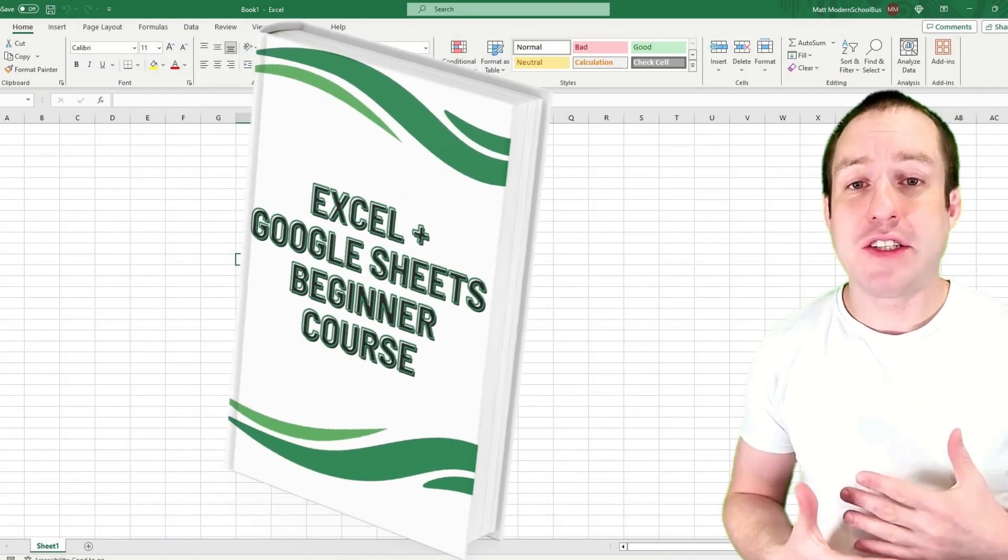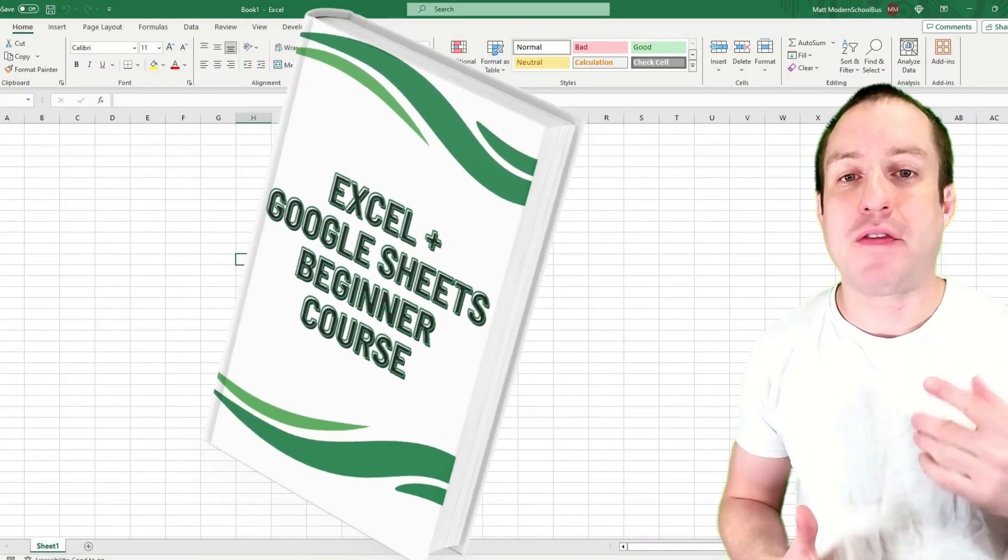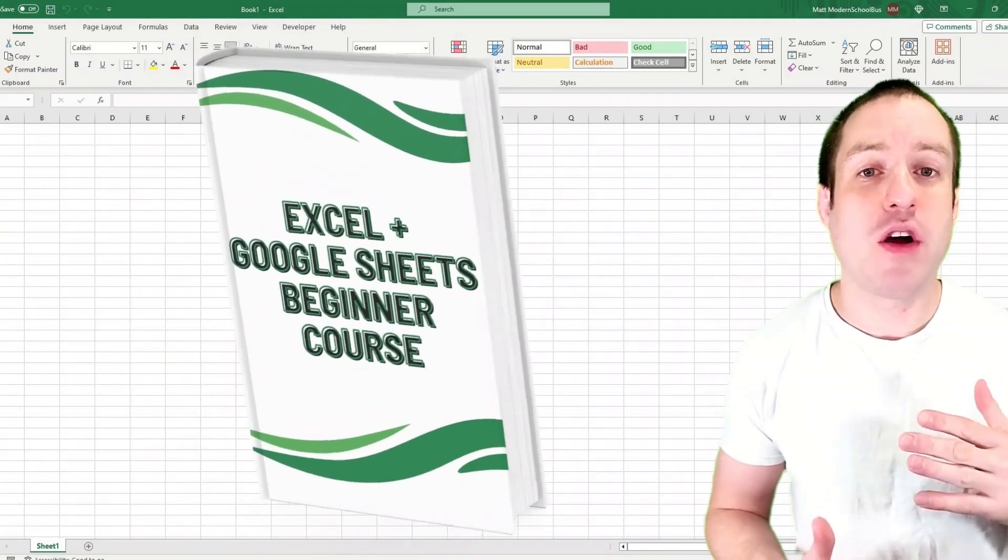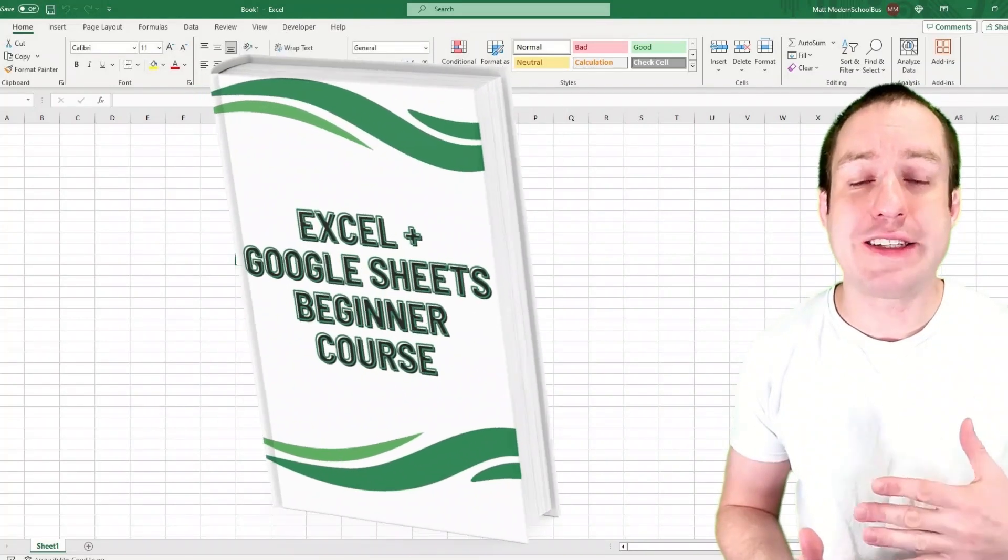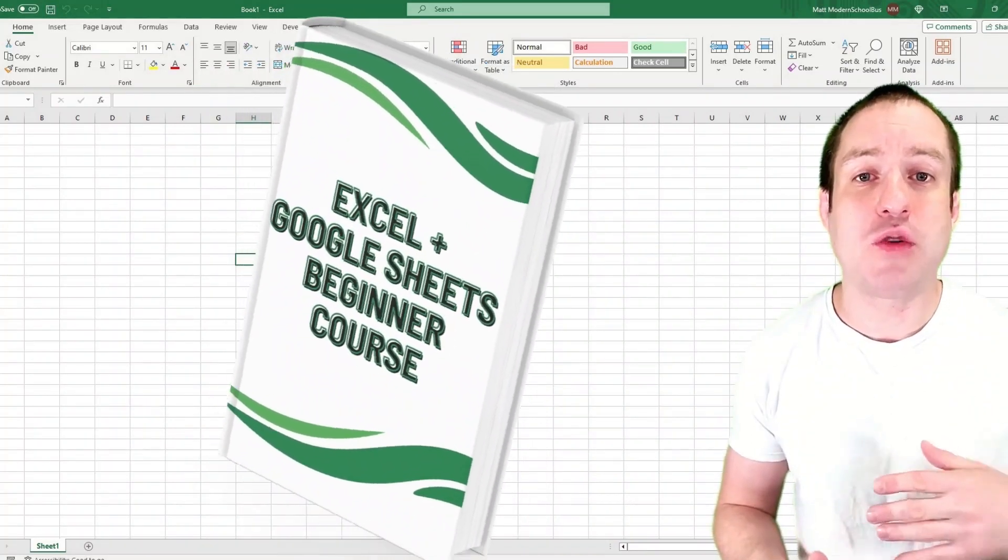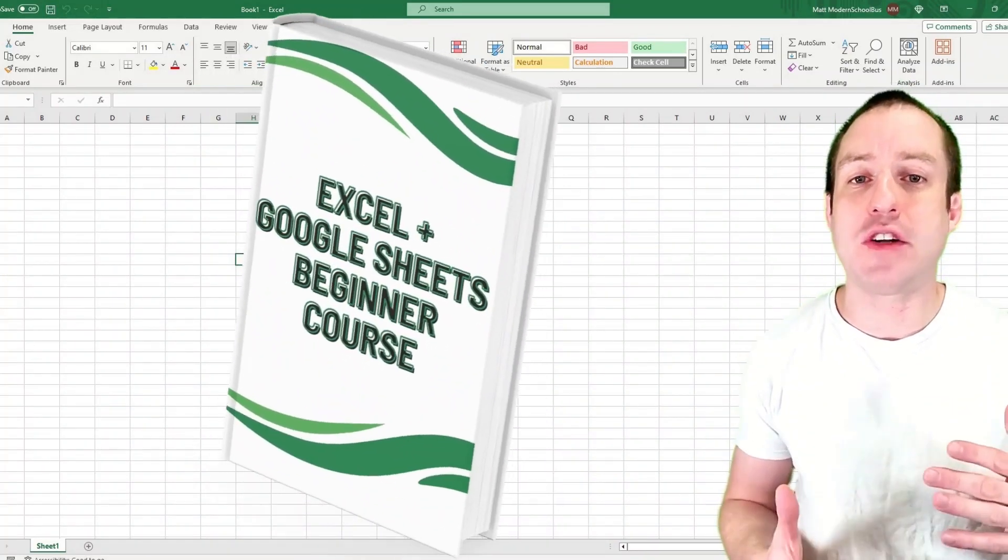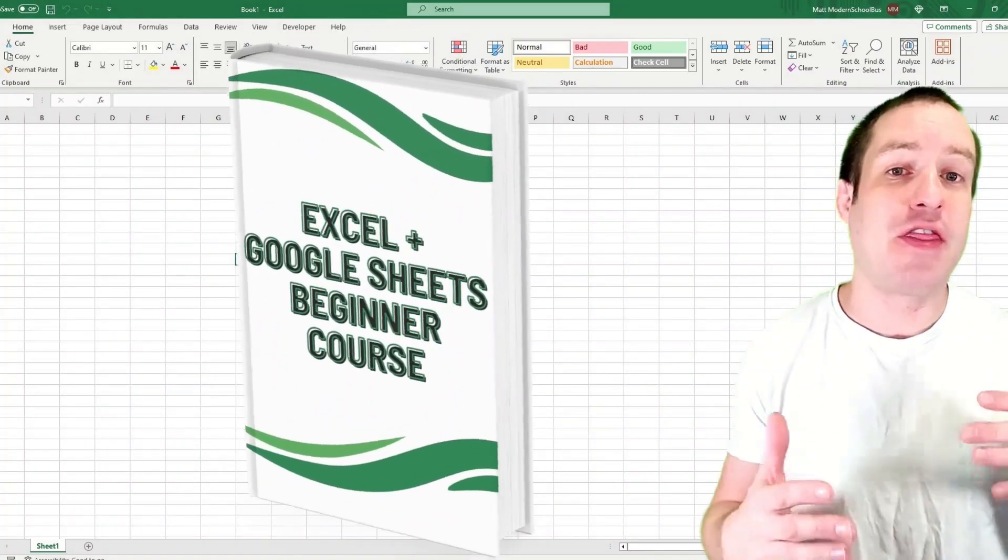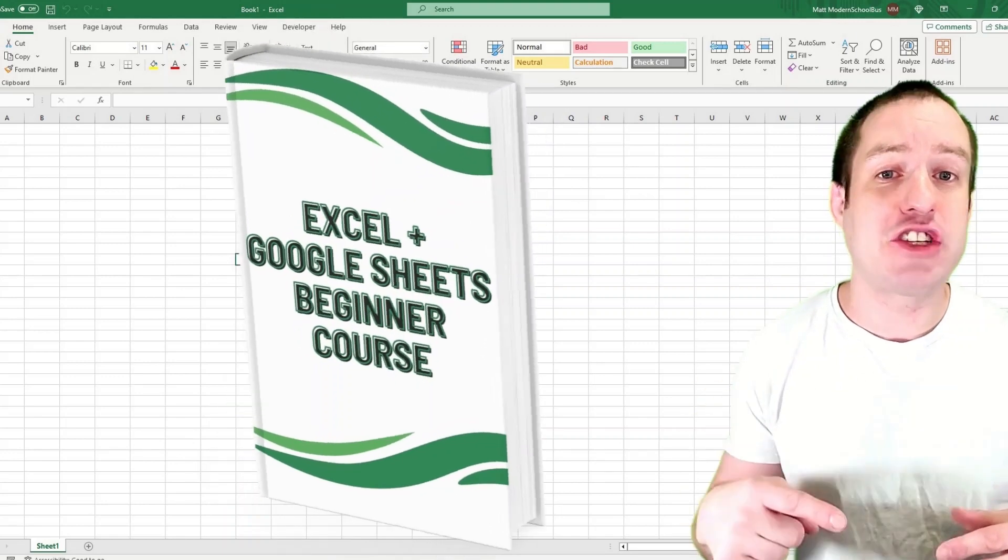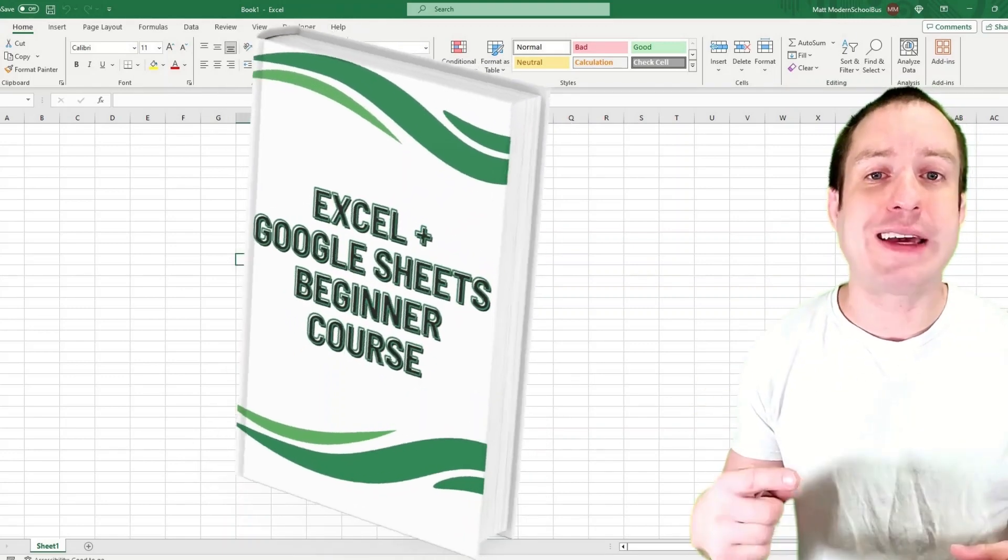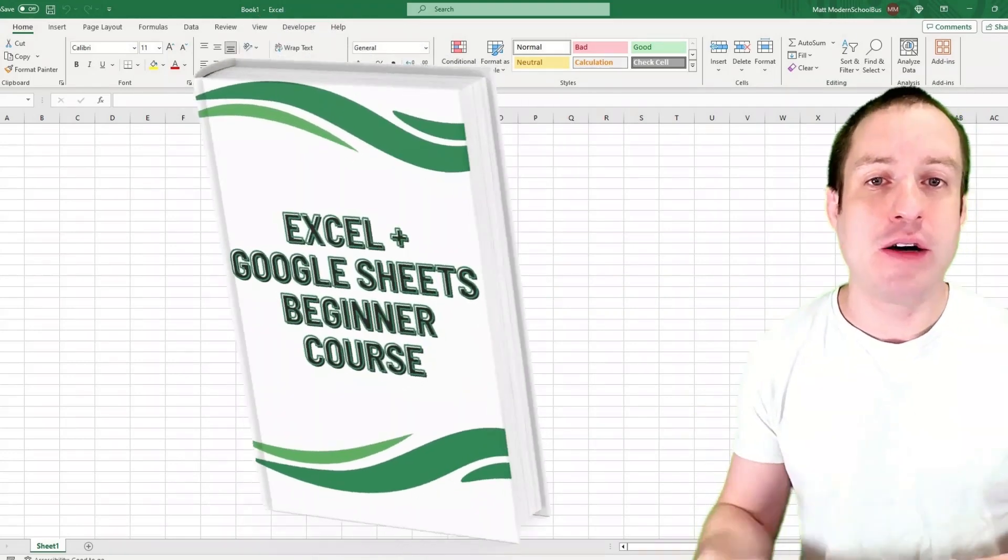I'm going to pause the lesson really quick and let you know about my free course. If you're a beginner at Excel or Google Sheets I have a free course with the nine most fundamental lessons that you need to master. Click the link in the description of the video to get the course now.